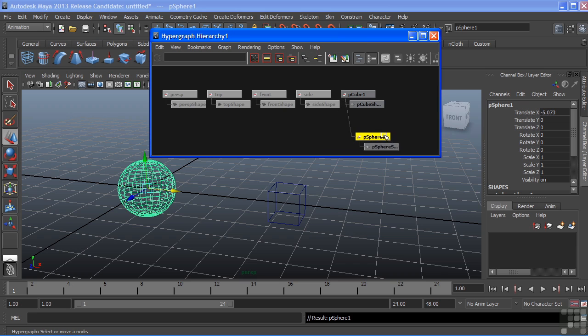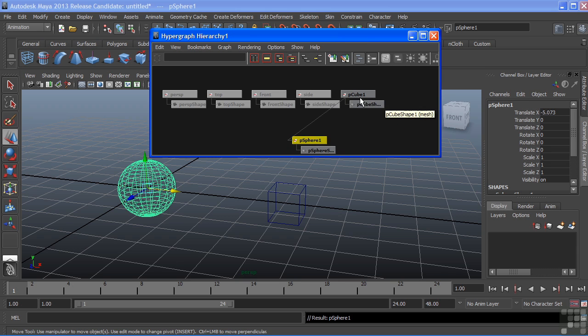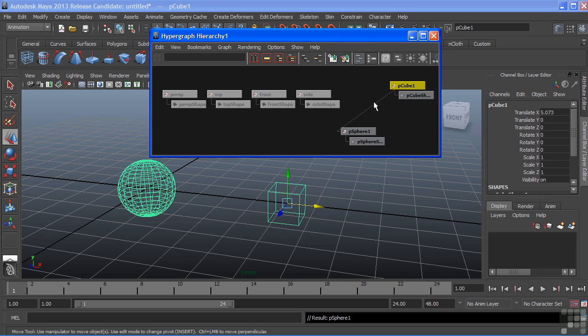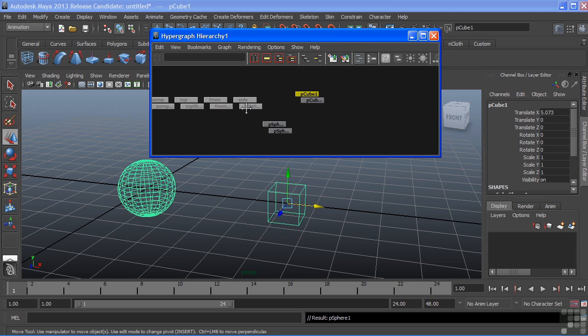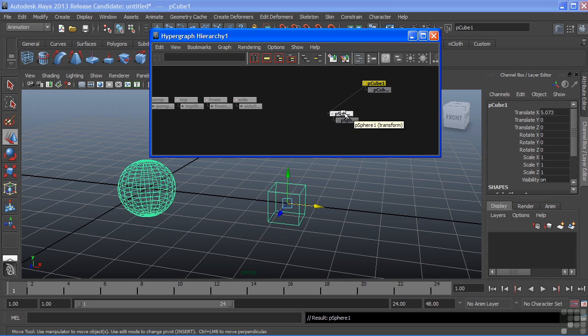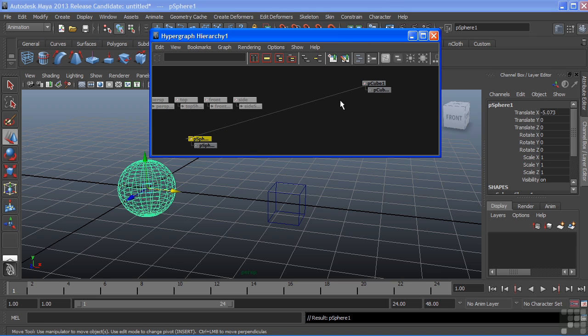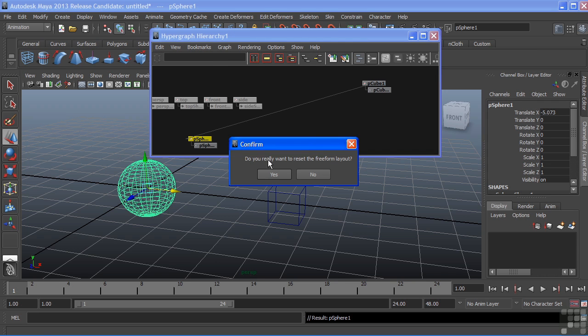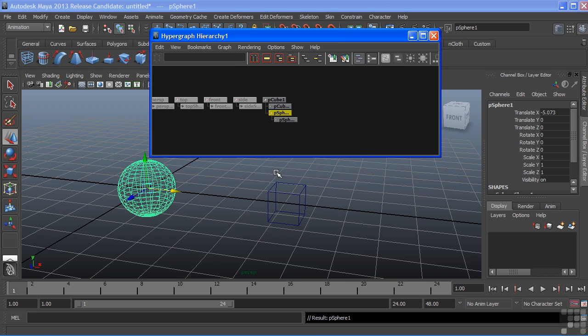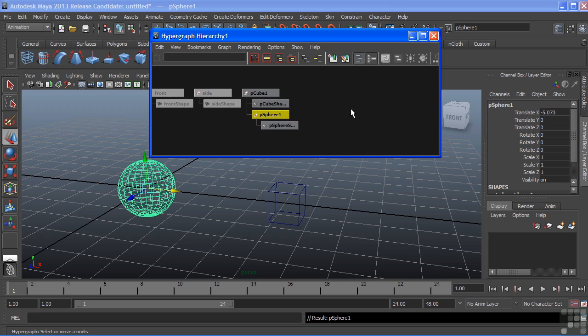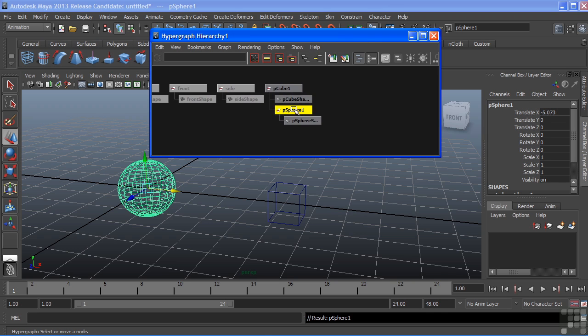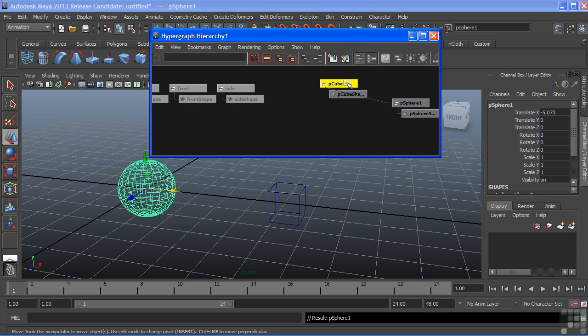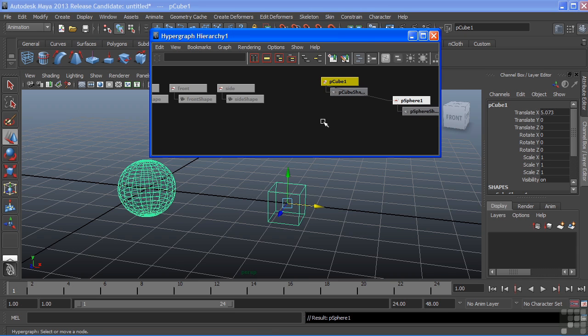We can still use our normal camera operations to zoom in and zoom out. We can grab that node, drag it over, and then middle mouse and drag it onto it to create a relationship. At any time this becomes too cluttered, we can choose Edit Reset Freeform Layout. We can confirm that and it will return back to a default position. Then we're free to move our nodes again.